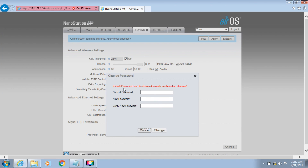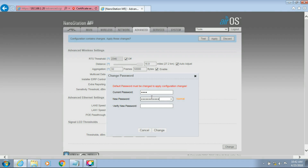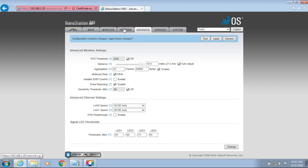Now it is asking for a login password change. The old password is UBNT. Enter a new password. Put the new password and click OK to change. Then go to Network settings.